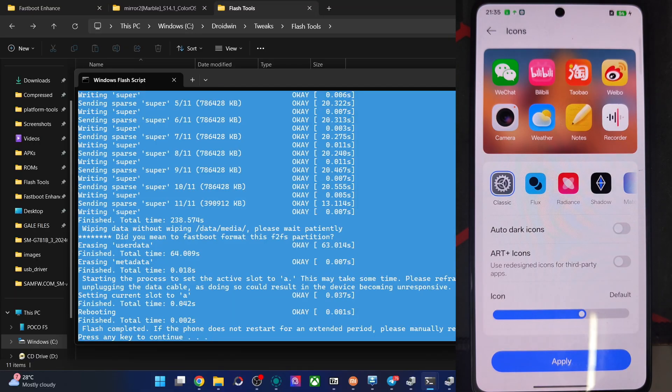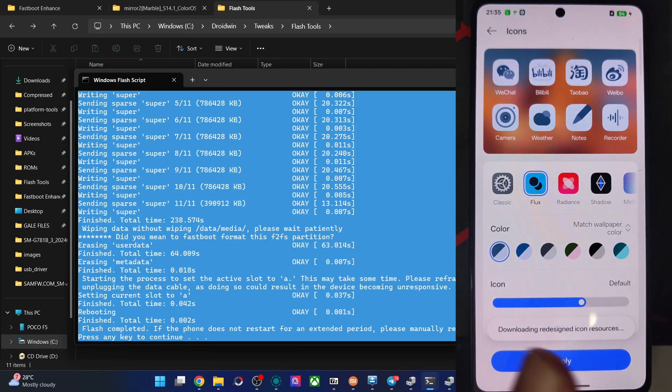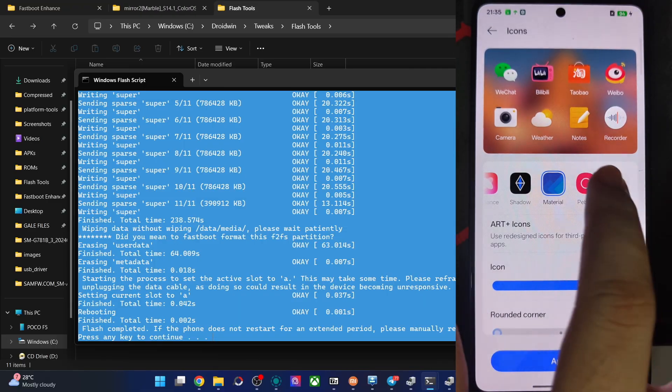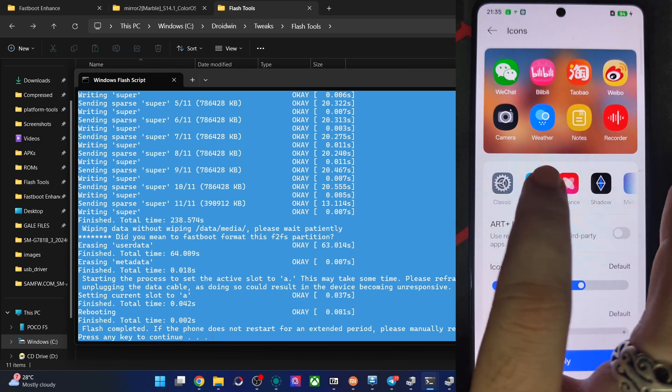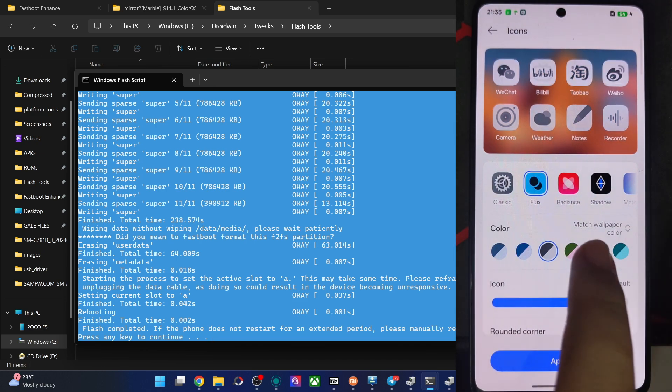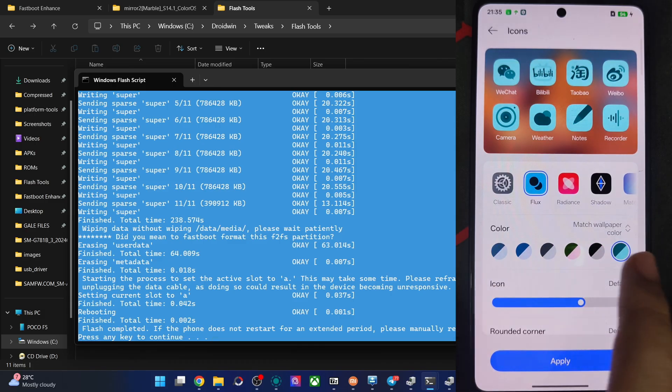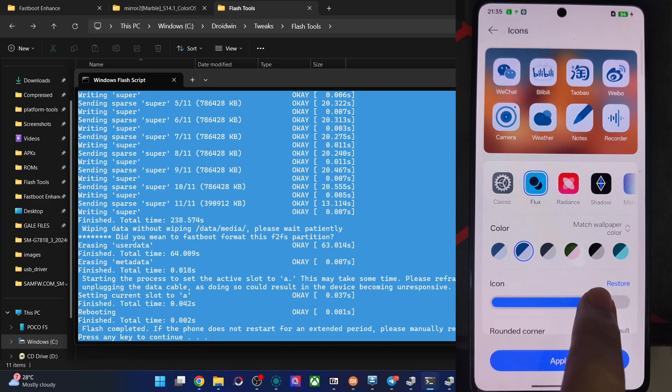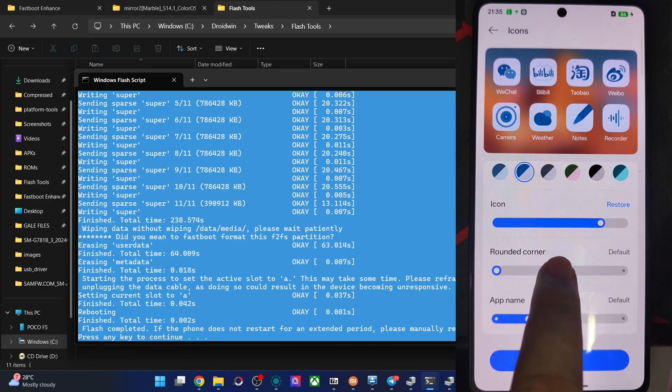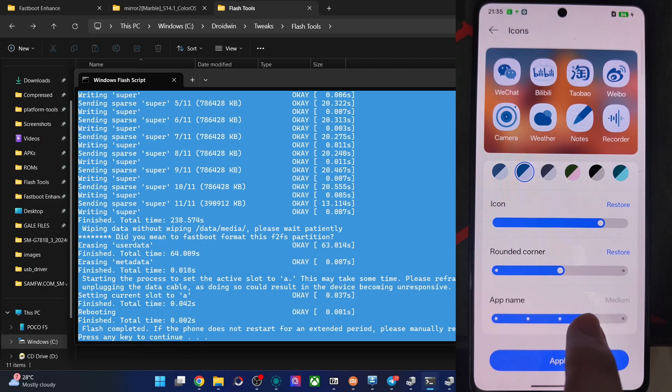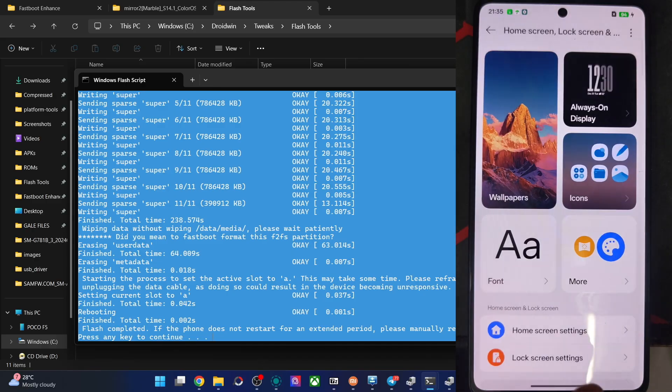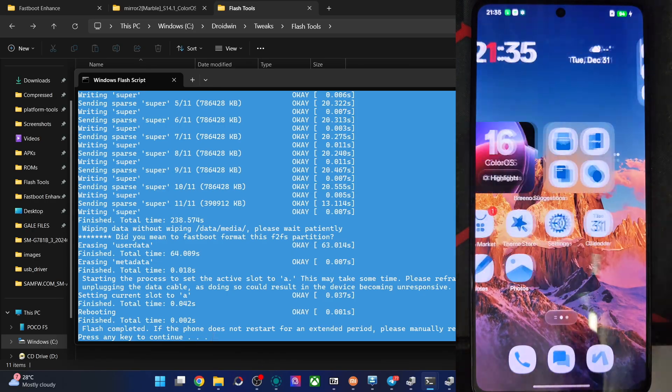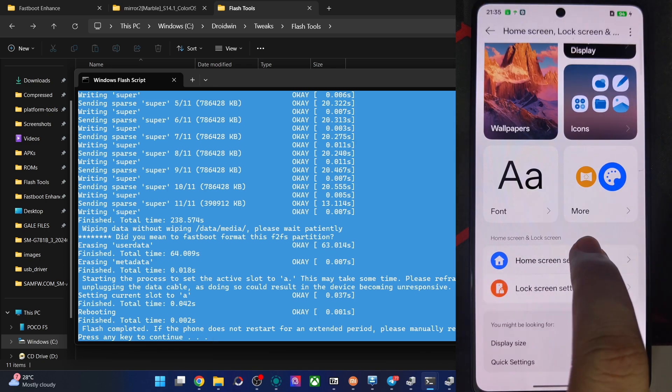After that, we have the icon styles. Agree terms and condition. Classic. Flux. Radiance. Shadow. Material. Pebble. You could see all of these icons are over here. The flux one looks quite nice. Let's keep this for now. You may change the color as well. Let's choose the second one. You may also increase the icon size. The rounded corners. Increase that. This is fine. App name increase or decrease that. Let's keep it here only. Apply. Applied as you could see. For me, this looks much better.